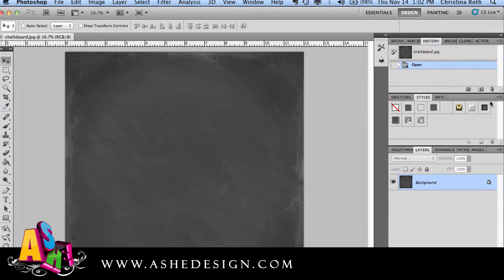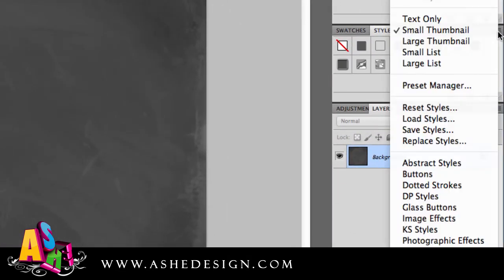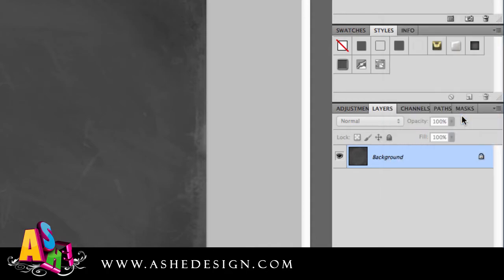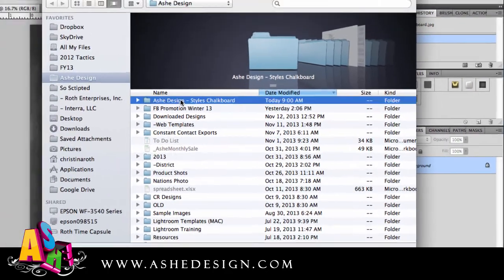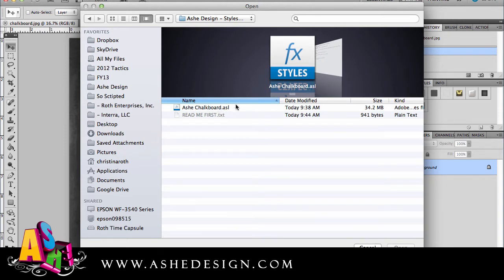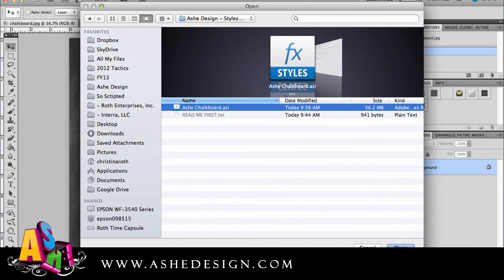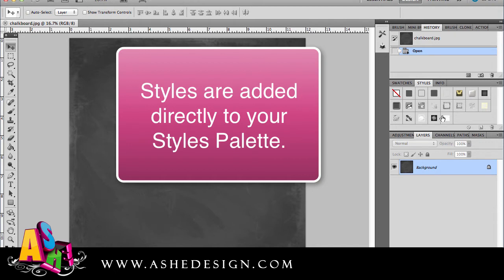To load the styles that you just purchased from Ash Design, click this box, go to Load Styles, and then browse to find the styles you purchased. You'll see a file like Ash Chalkboard ASL. Select the file and choose Open, and you'll see all of these styles are added directly to your styles palette.